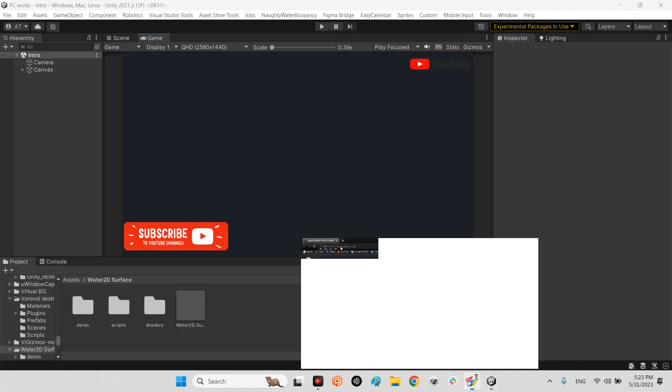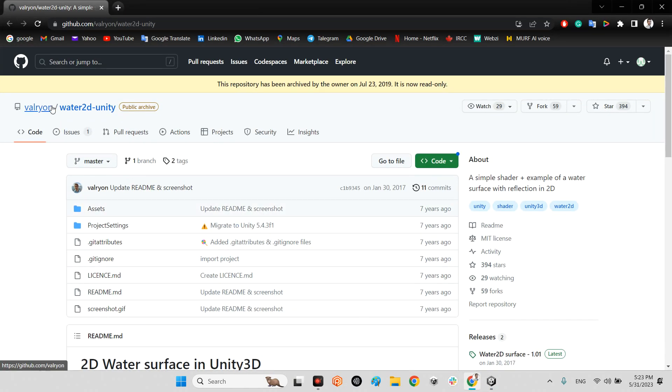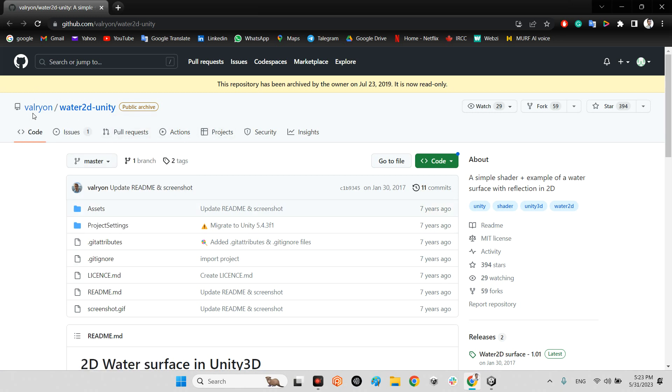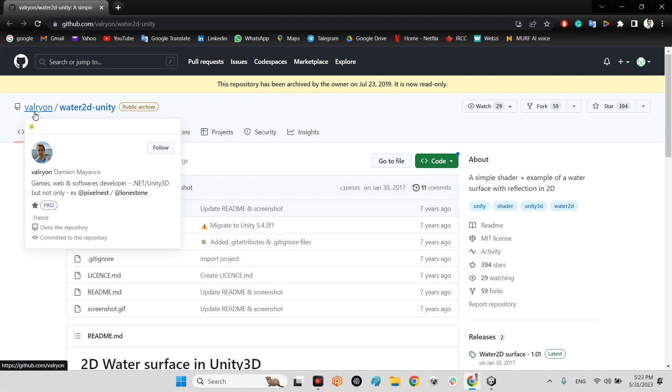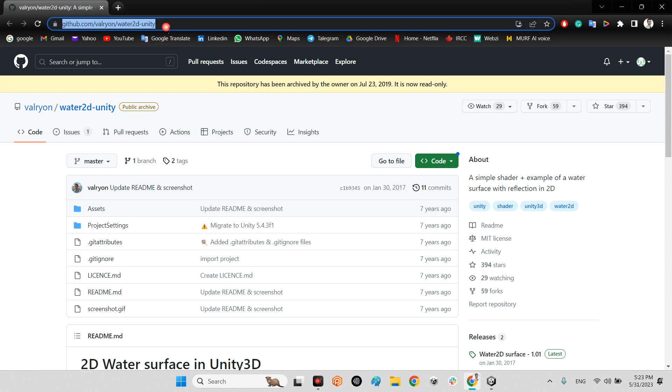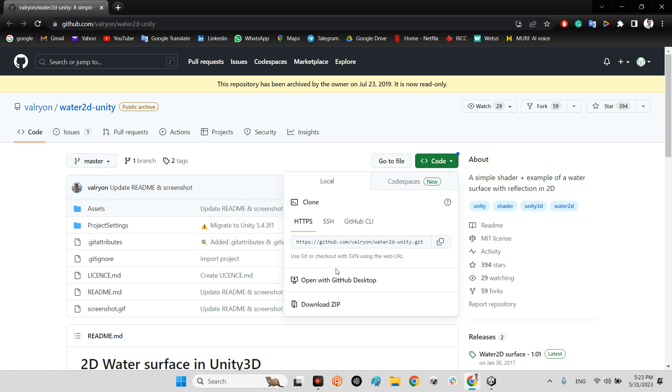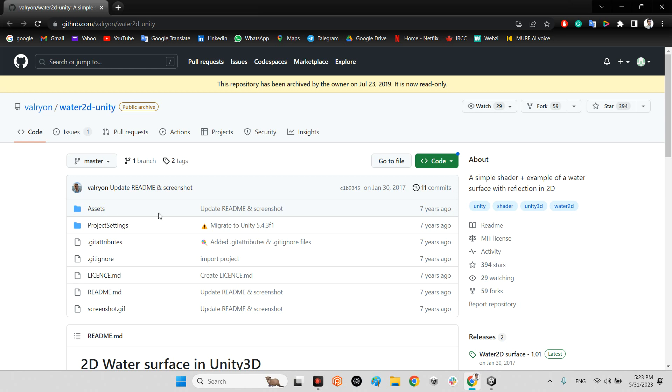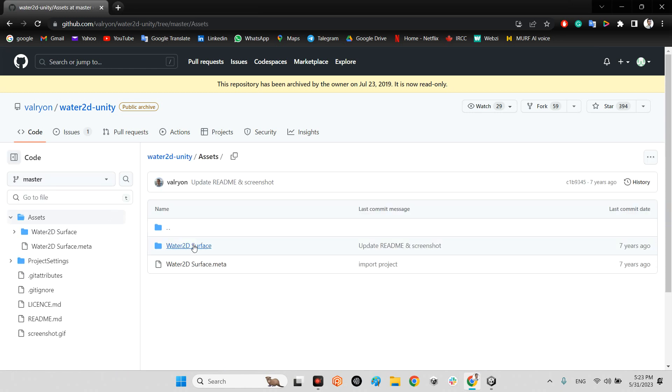First of all, we should take a look at this plugin, this project which has been released by Valrion seven years ago, which is called Water 2D Unity. I will share this link in the description of this video. You just need to download the whole project and use his project.